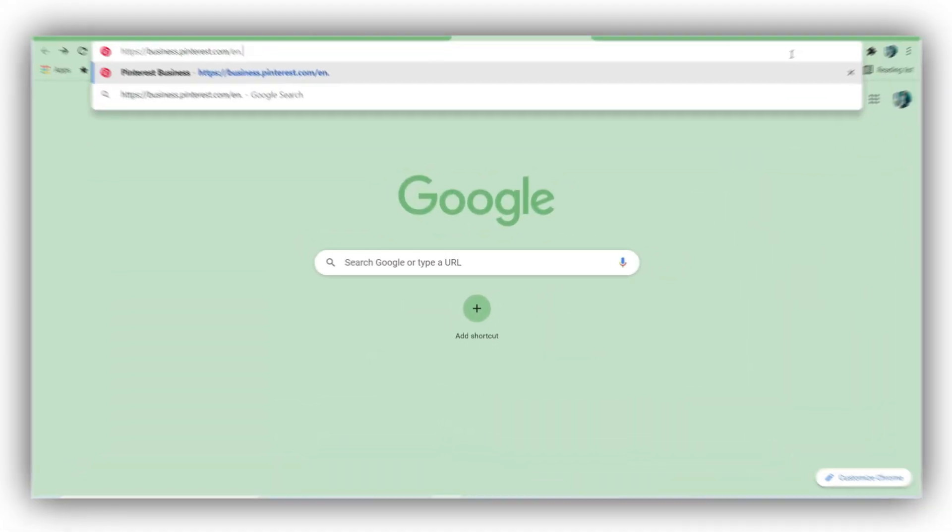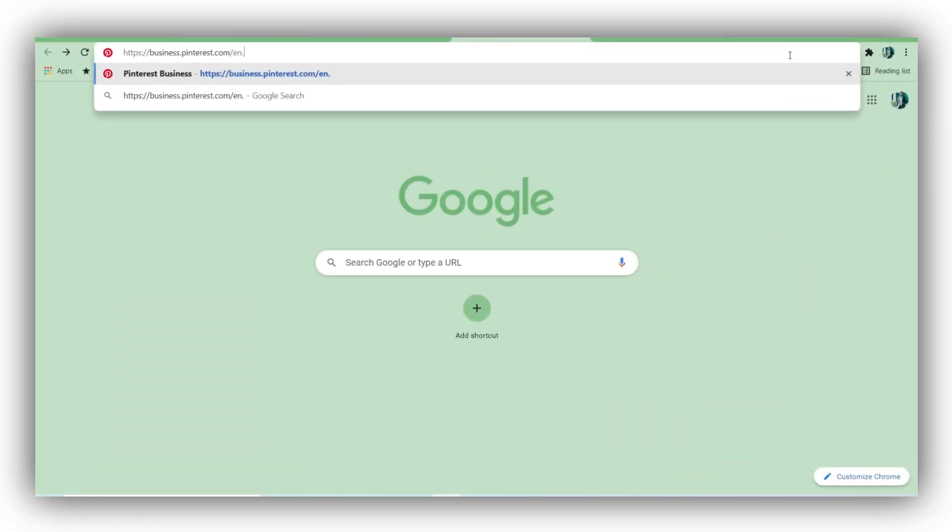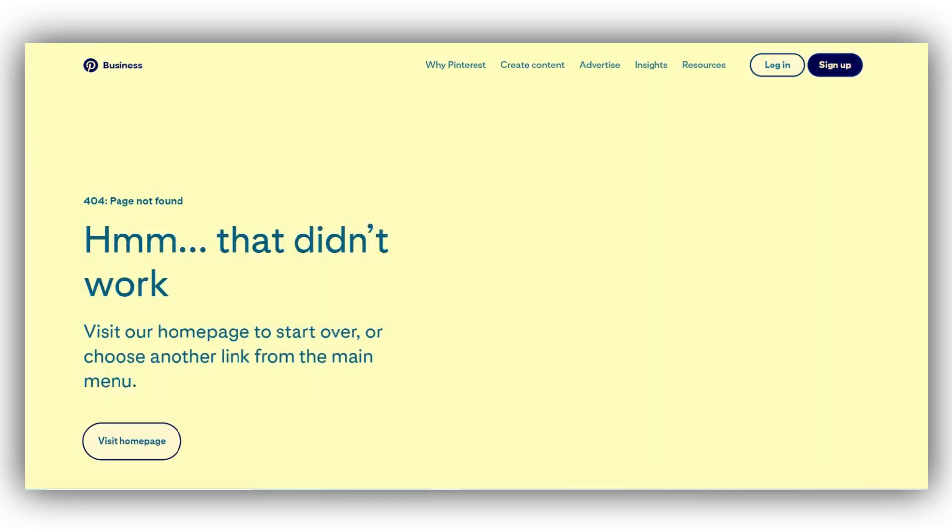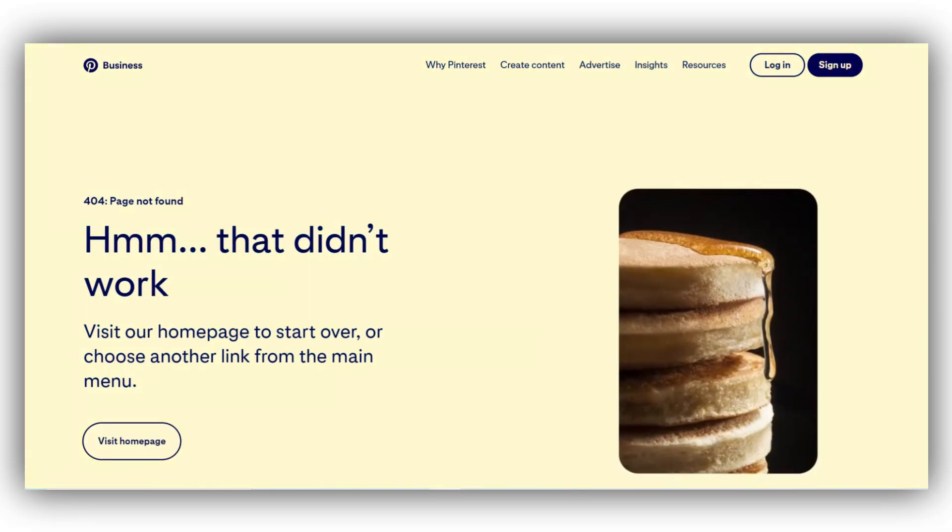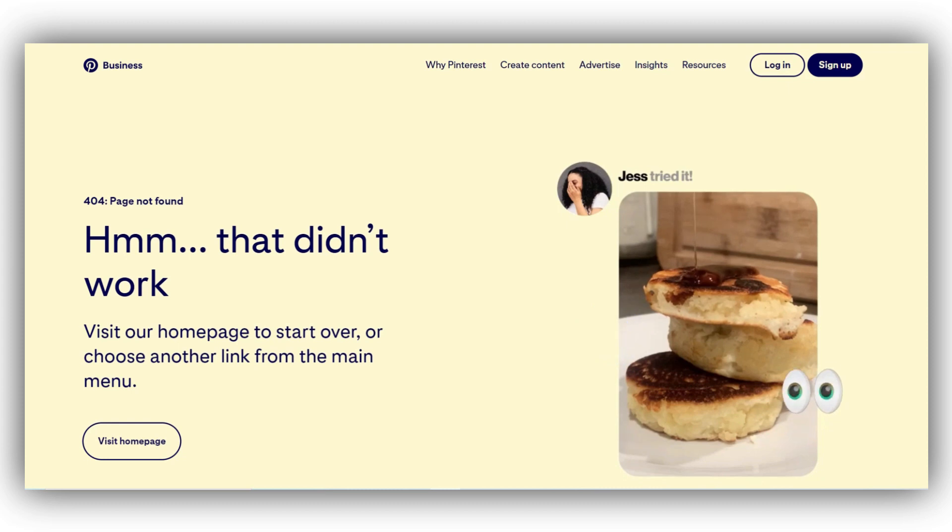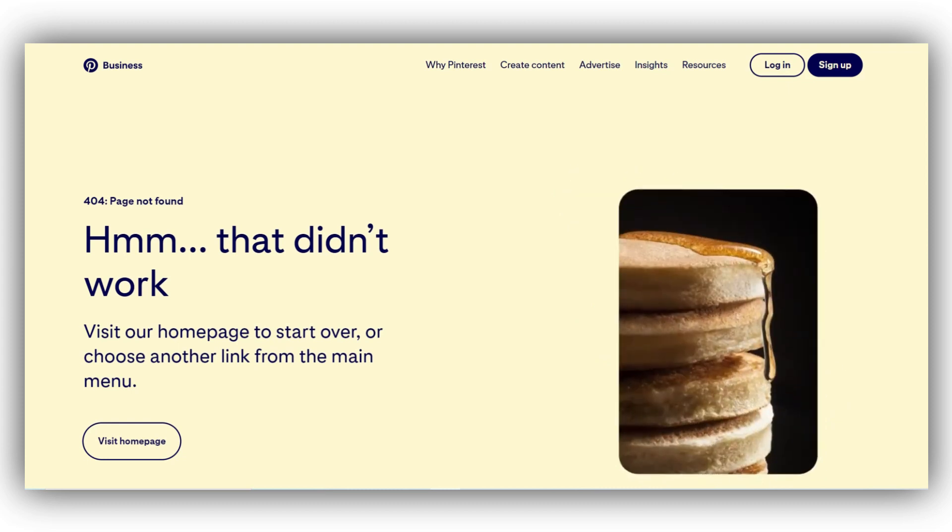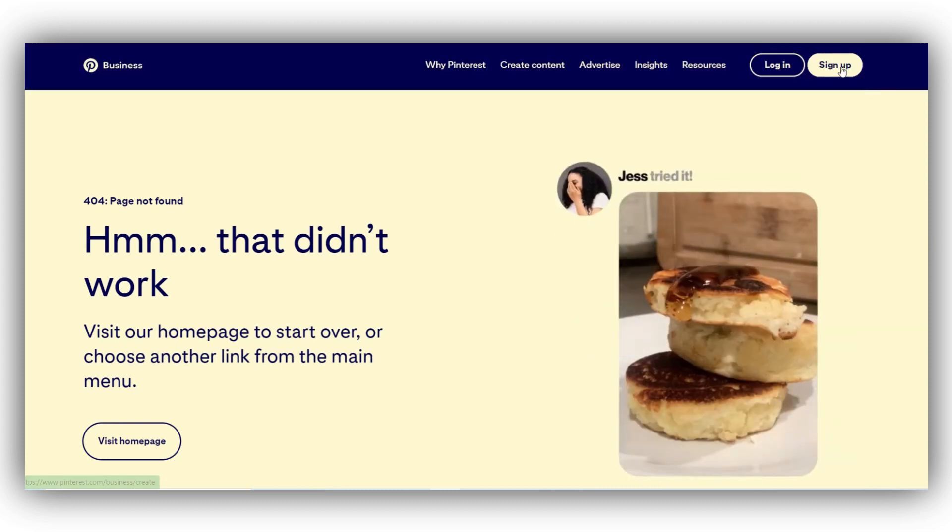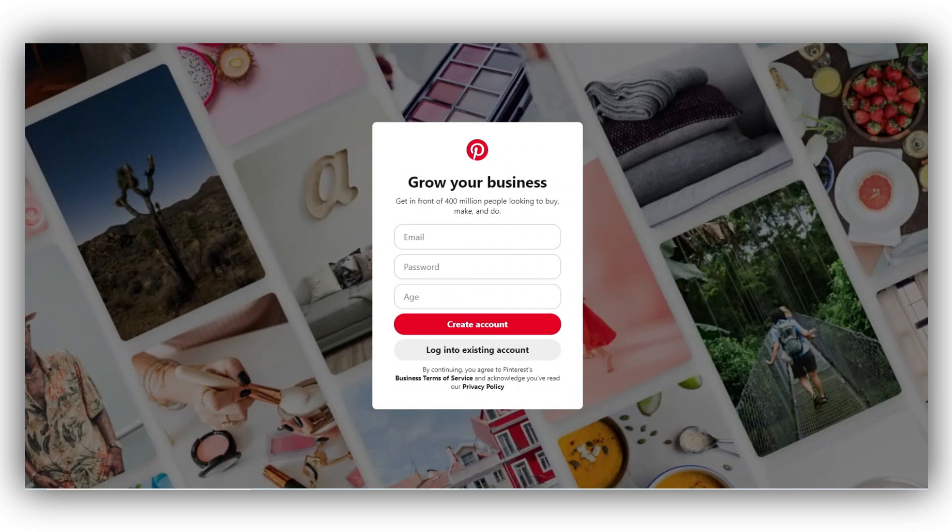Setting up your Pinterest account is a breeze and I'm going to show you how to do it in just a few minutes. For the sake of this video, I'm going to create a dummy account and show you how to set it up on Pinterest. Here's what you need to do. Go to business.pinterest.com. The link for it is in the description. Upon entering, you will notice that the Pinterest business page opens up. In the top right corner is your sign up button. You can click on it to create your own business account.